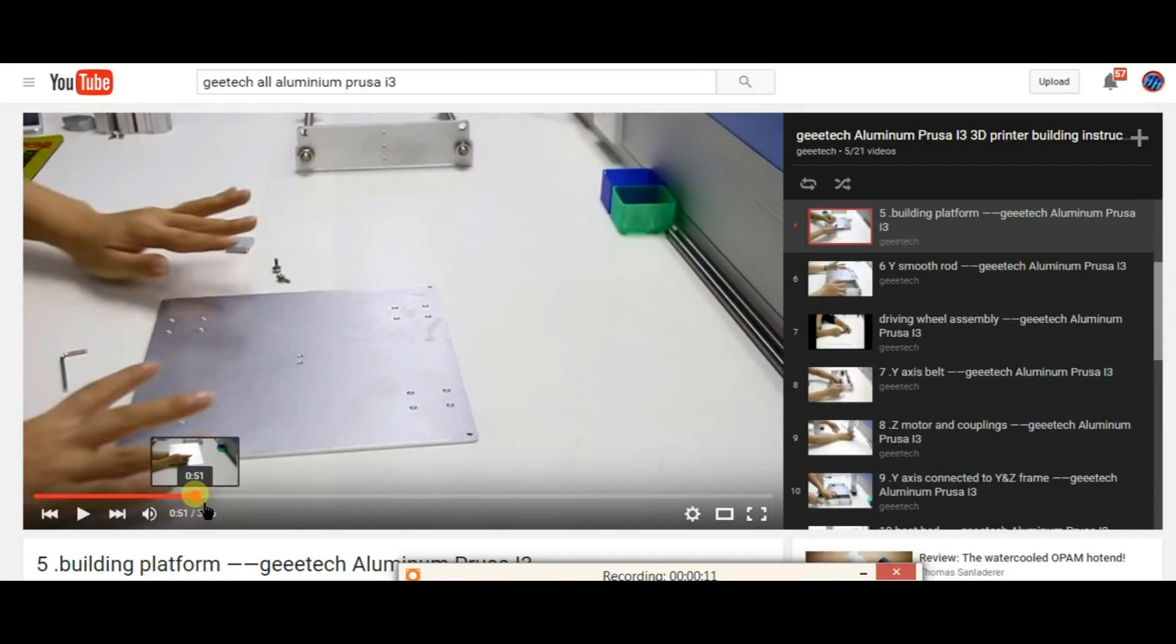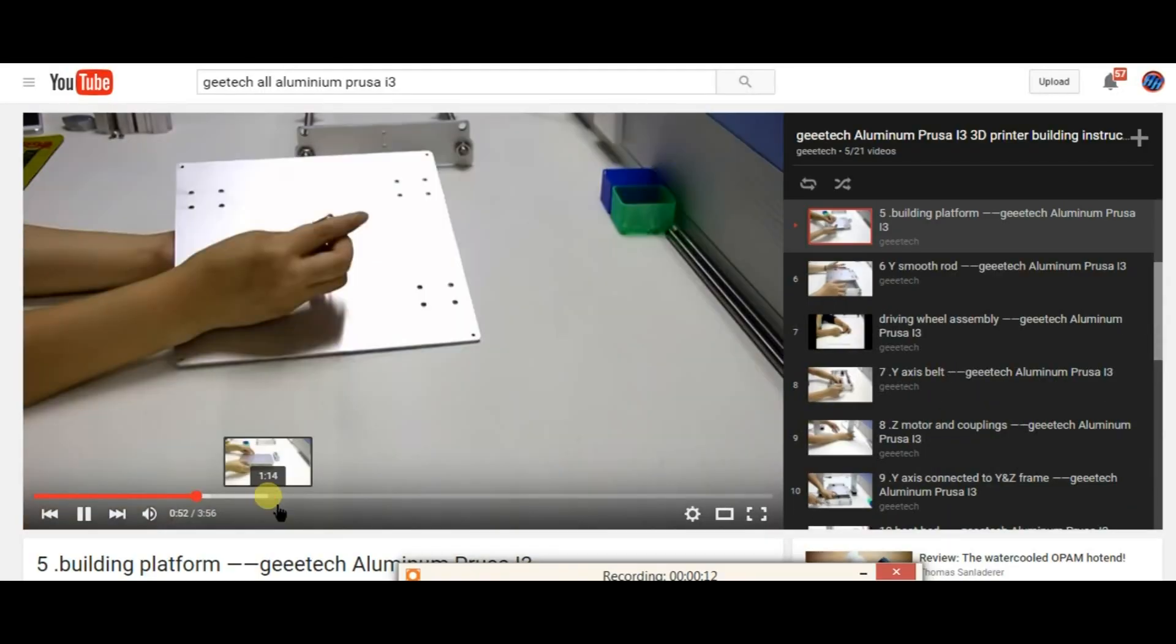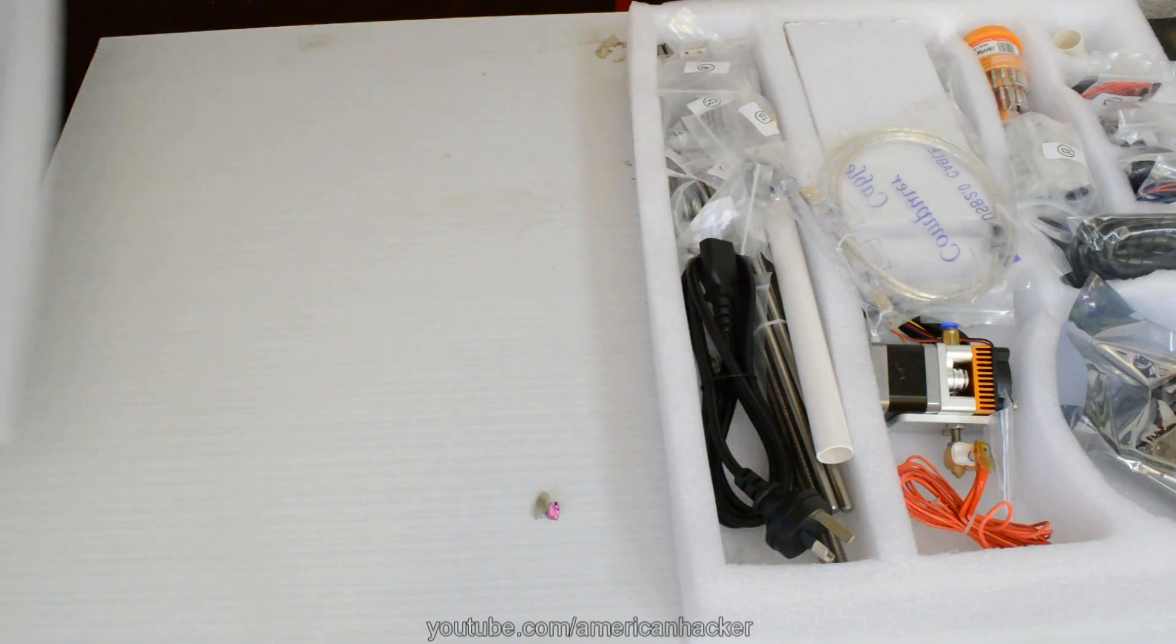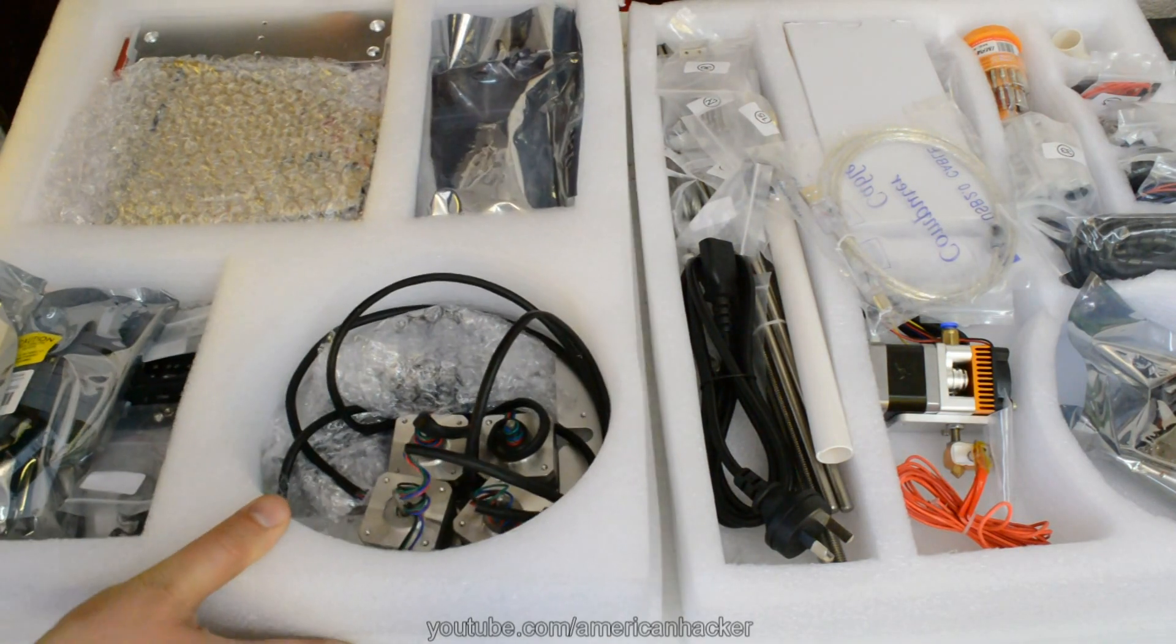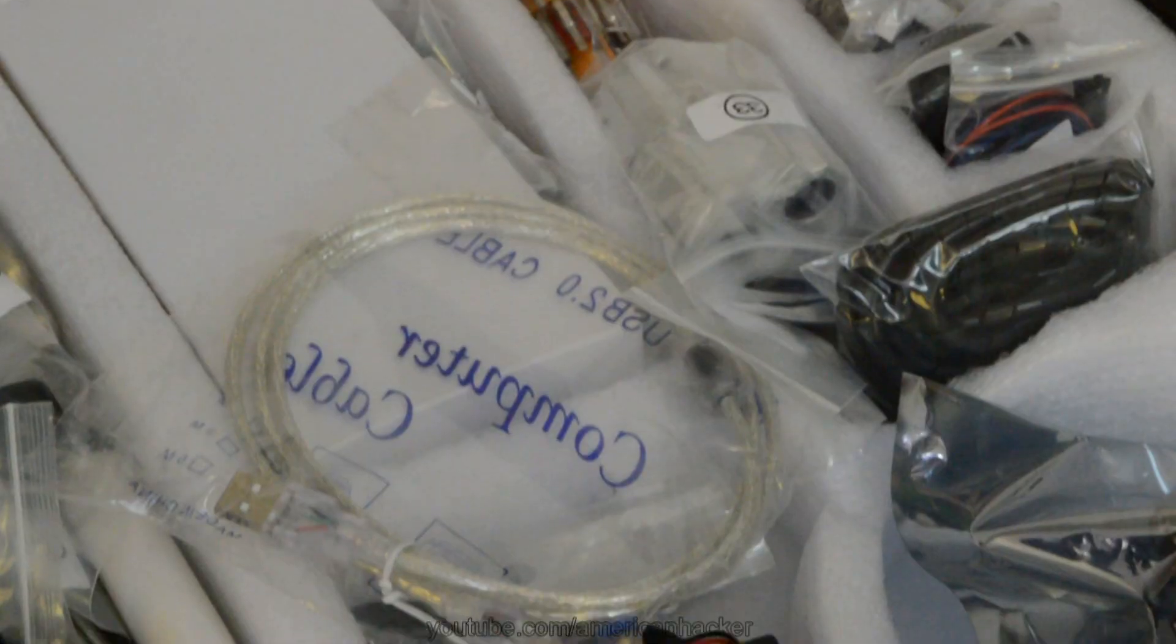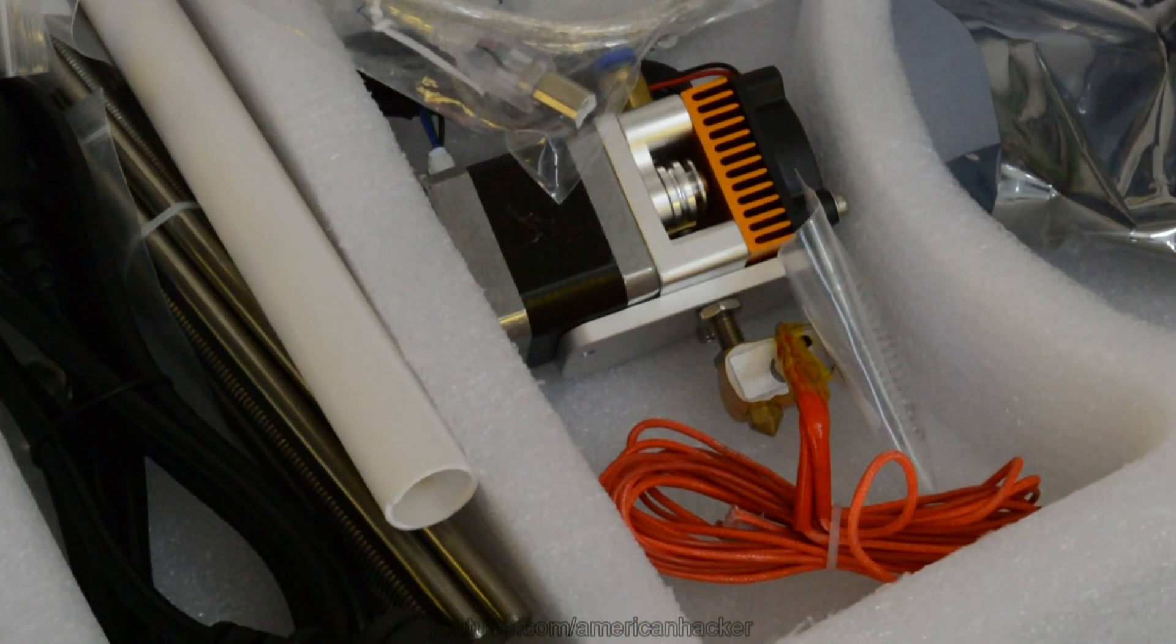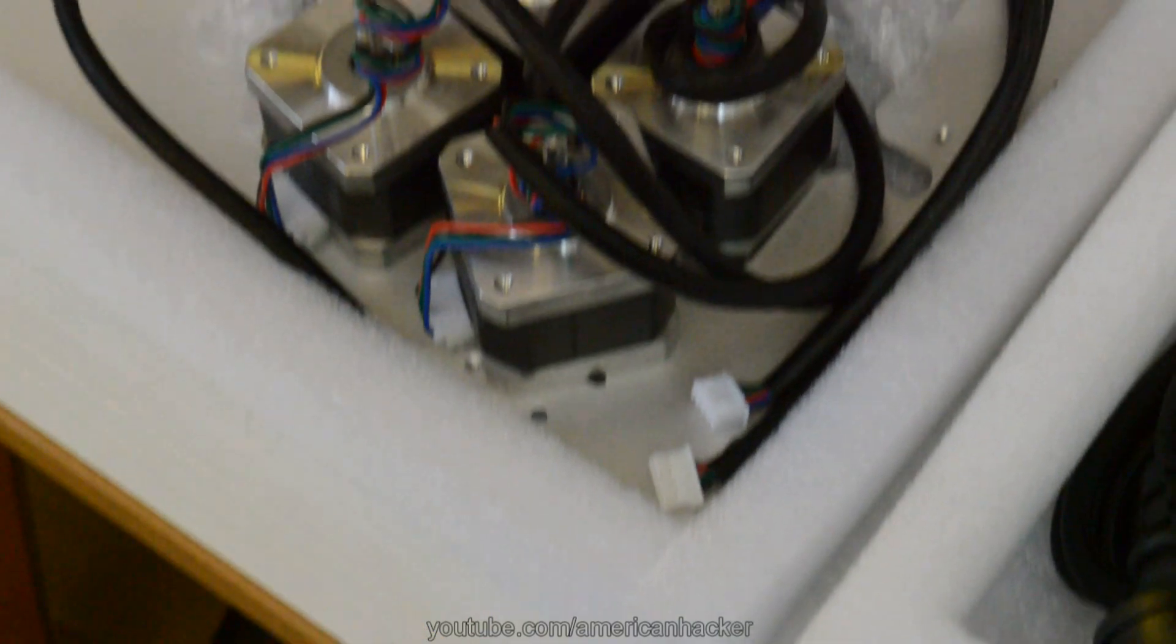Also on YouTube there is a how-to playlist of videos from Gitech. Inside package there are stepper motors, extruder, wires and a lot of bolts and nuts.